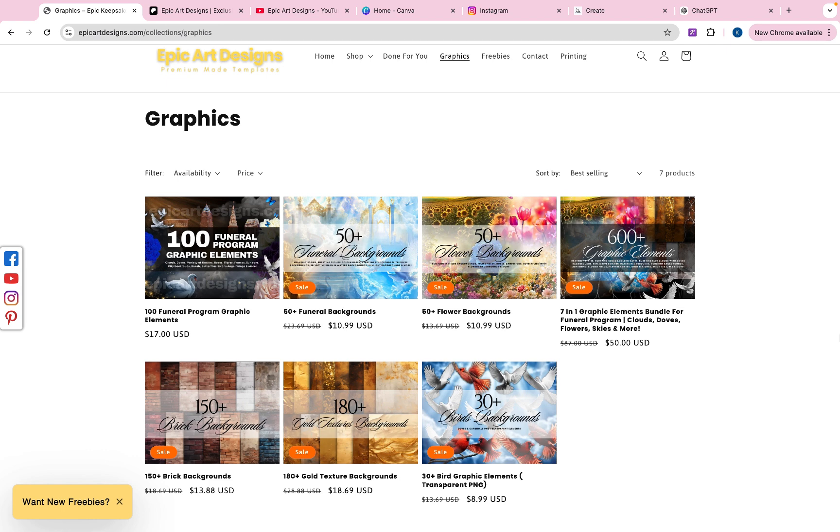Before I get into today's video, I did want to let you guys know that we have new graphics on our website. All the graphics that I'm going to be using to design today, I did get them from one of our graphic bundles. So if you're interested, visit the link in the description to purchase these.